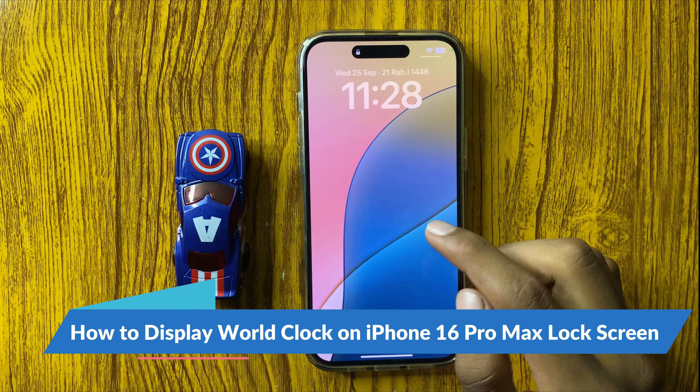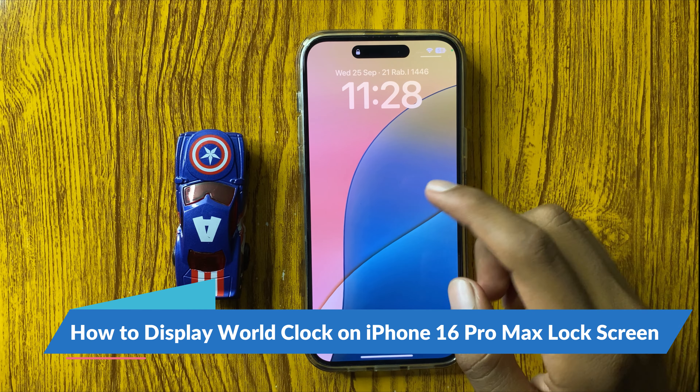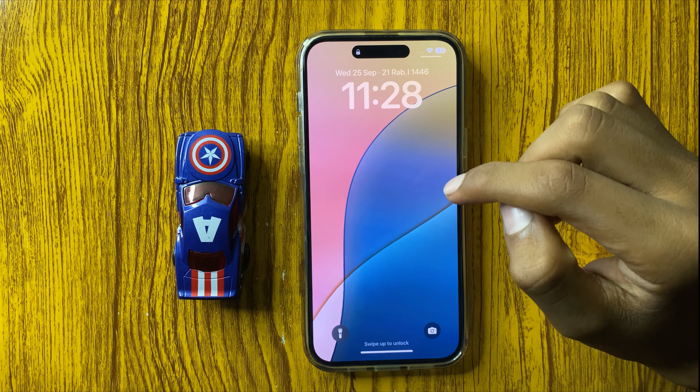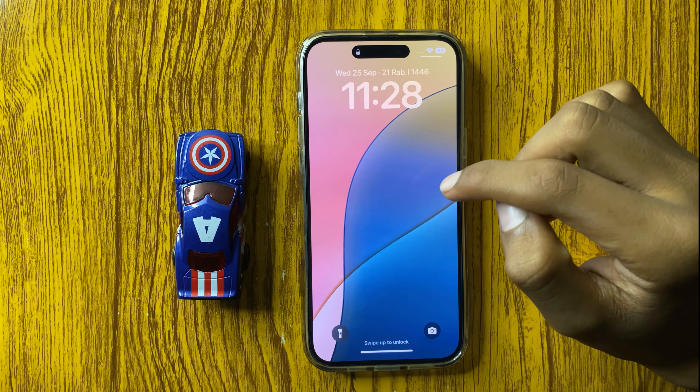How to display world clock in iPhone 16 Pro Max. So let's start the video.